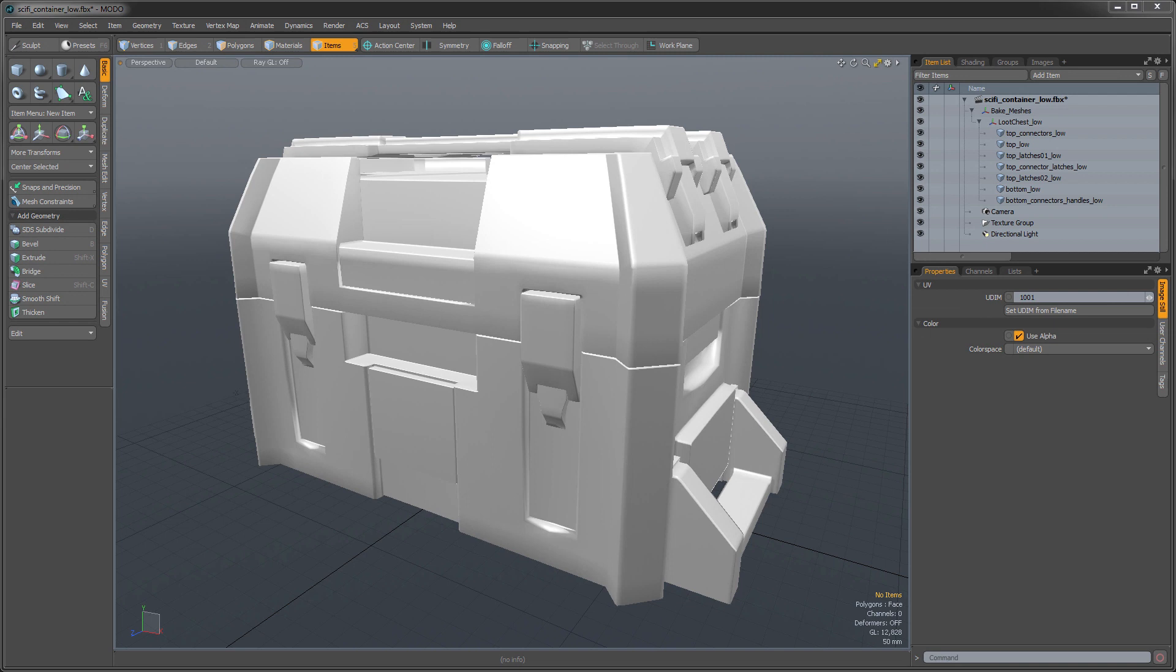Hey there, this is James Darknell from the Foundry with the Modo 10 Series Quick Clip. In this video I'm going to be demonstrating the new Unreal Shader and the Advanced Viewport. So let's take a look.